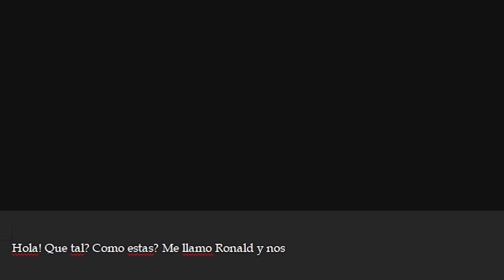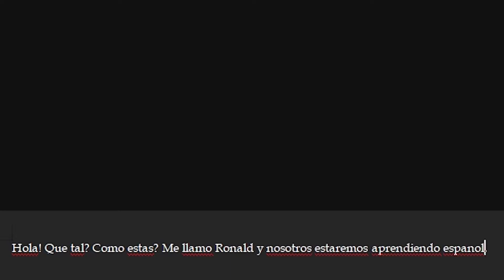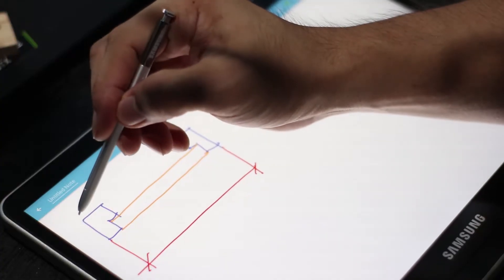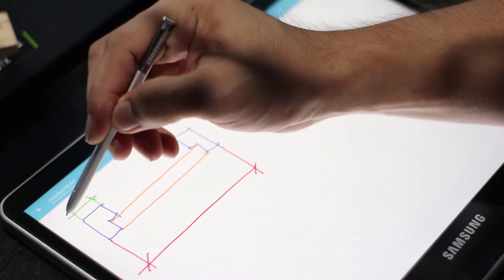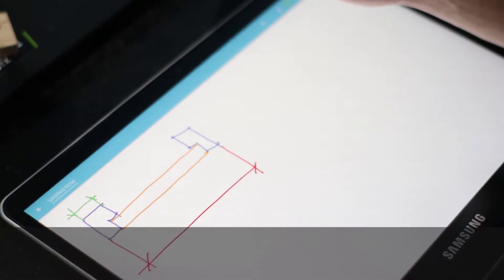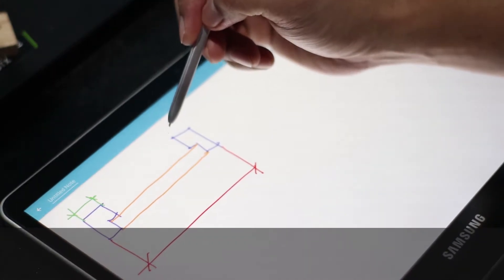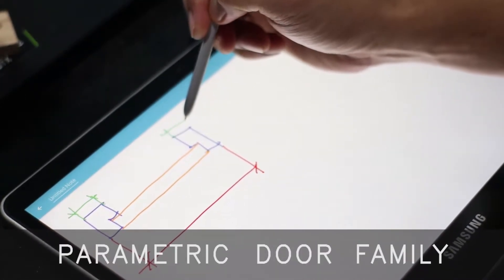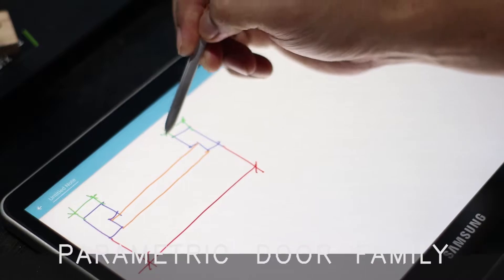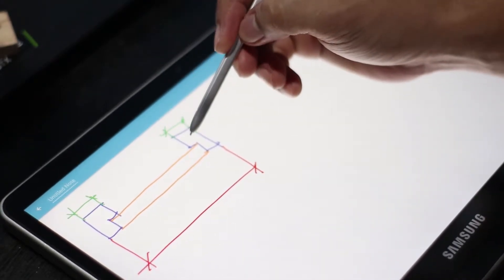Hola, ¿qué tal? ¿Cómo estás? My name is Ronald. I'm just kidding. So today's topic, we are going to be learning a parametric door family. Without further ado, ¡vámonos!